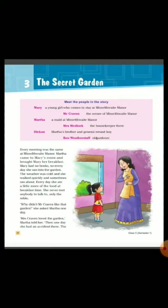Firstly, here we have some names and characters of the story. First is Mary — a young girl who comes to stay at Mistlethwaite Manor. Next is Mr. Craven — the owner of Mistlethwaite Manor.